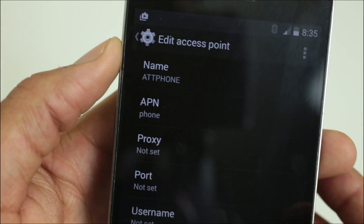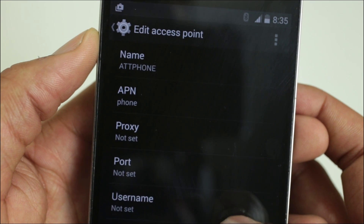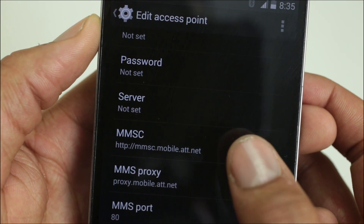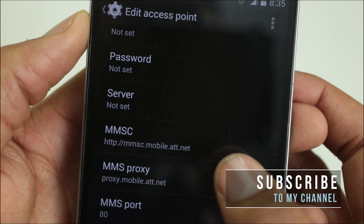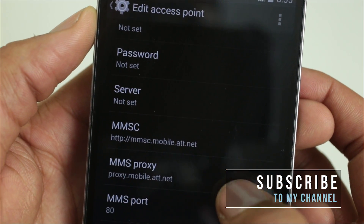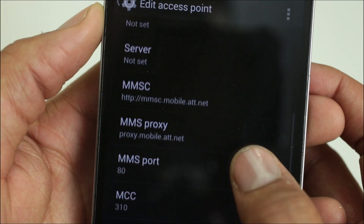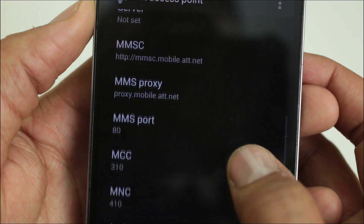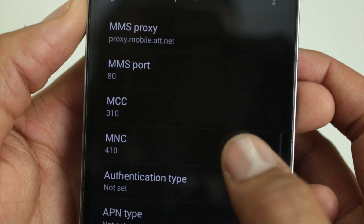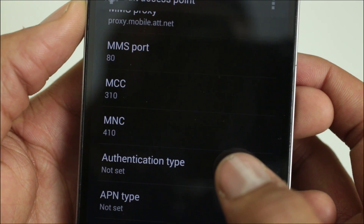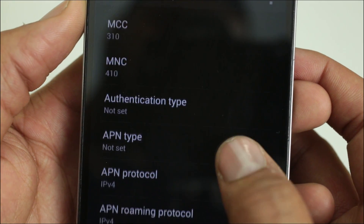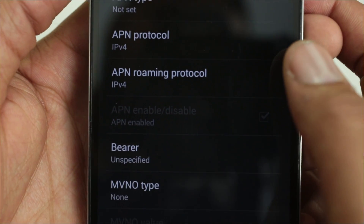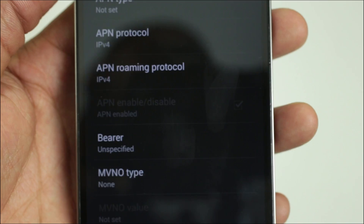Name: ATT phone. APN: proxy, port, username, password, server — nothing in there. MMSC is HTTP colon slash slash MMSC dot mobile dot ATT dot net. MMS proxy: proxy dot mobile ATT dot net. MMS port: 80. MCC: 310. MNC: 410. Not set, not set. IPv4, IPv4 and unspecified, and none.